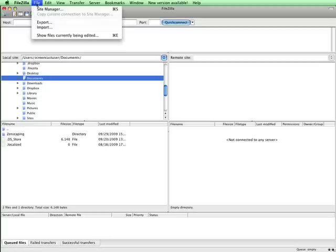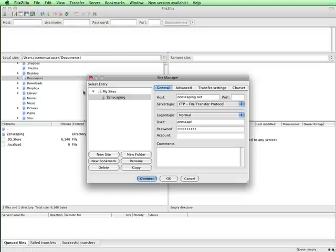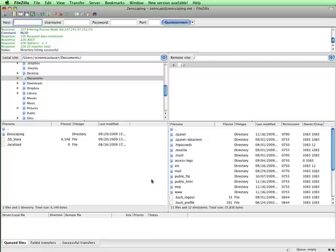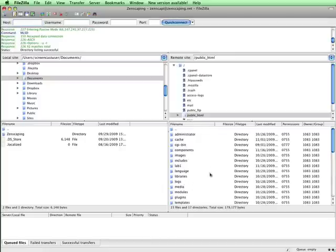I'll go to File, Site Manager, select my site, and then click on Connect. Now I'll click on the public HTML directory. These are the files for my Joomla site right here.